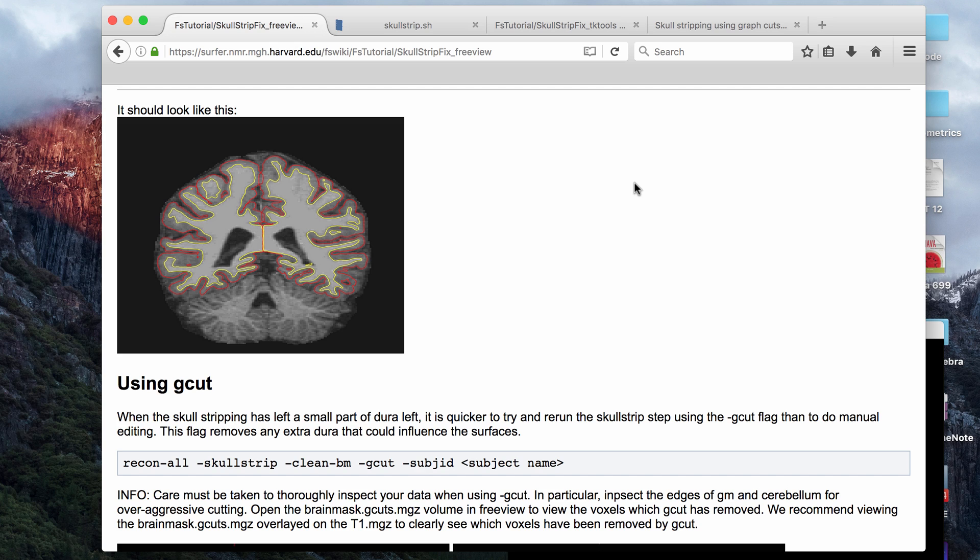In the last video we talked about how to manually edit the brain mask, but I said that if your brain has a lot of errors, it might take a long time if you just try to fix them manually. Fixing a bad skull strip can take over an hour if you just go into it from the automatically produced brain mask.